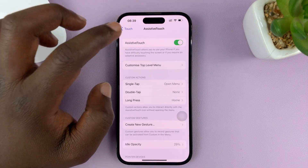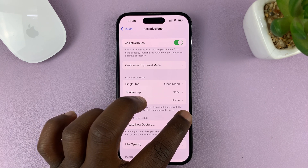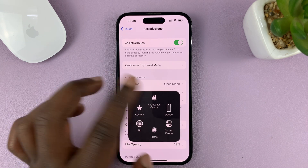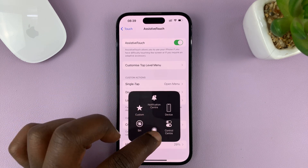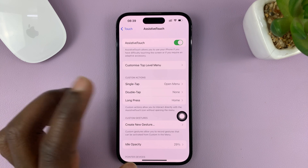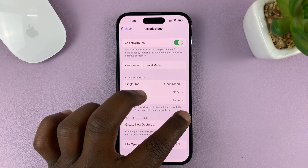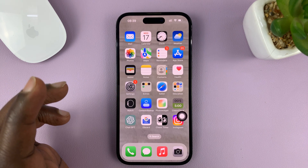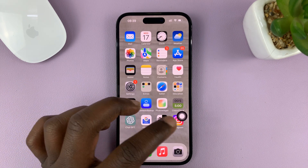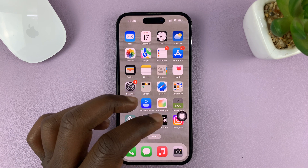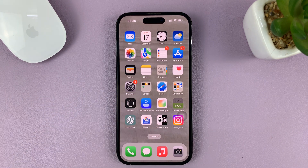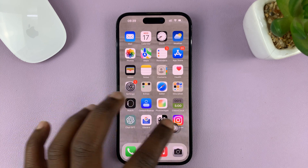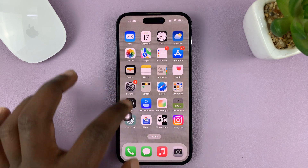Now when you tap on the assistive touch button once, it gives you this menu and you can tap on Home. But if you long press, it takes you home directly. So these are the different ways you can create a home button using the assistive touch on-screen button on your iPhone.